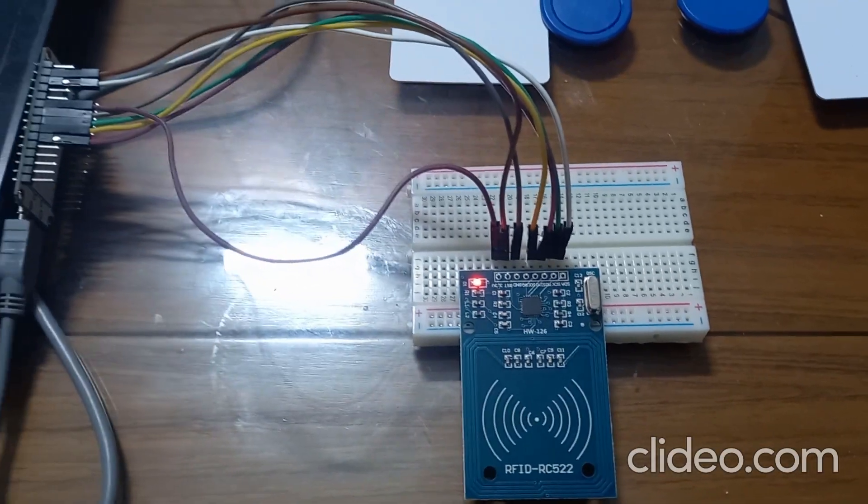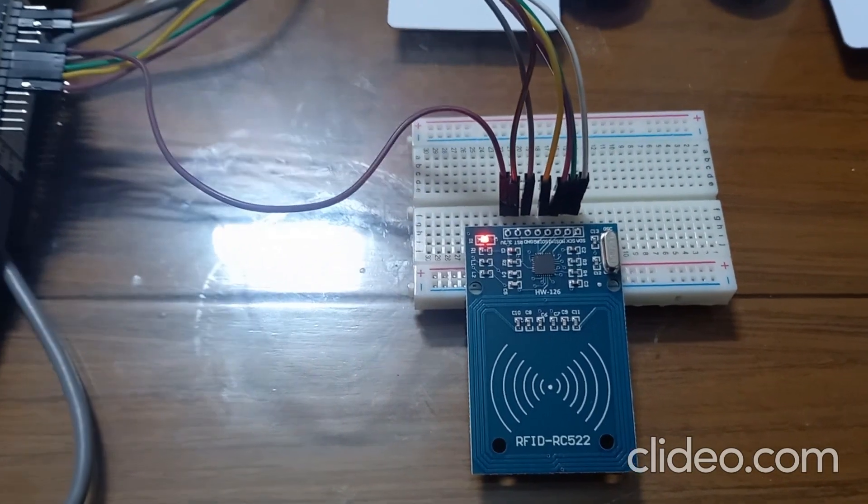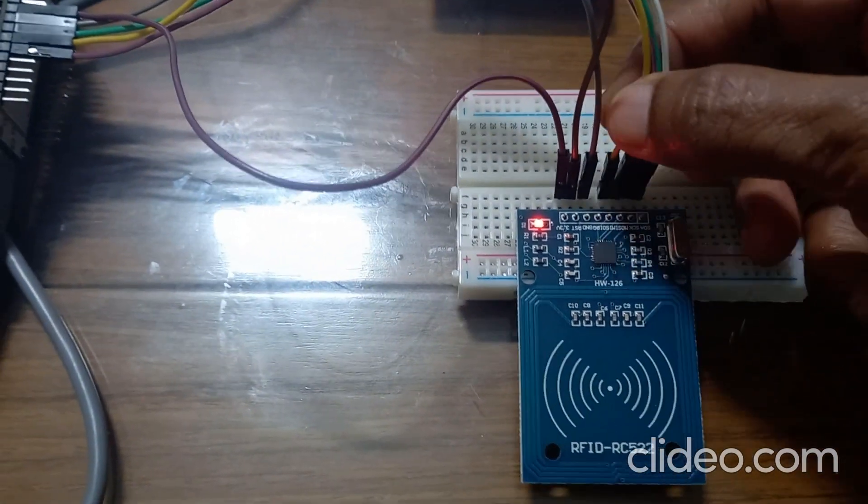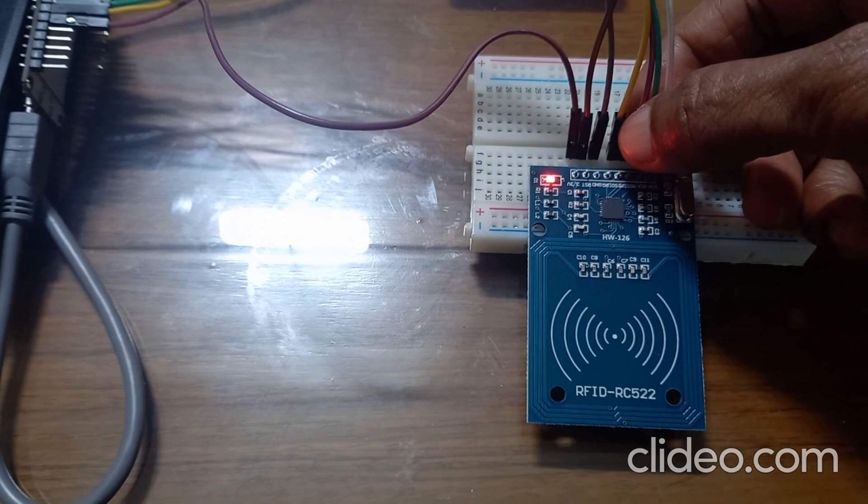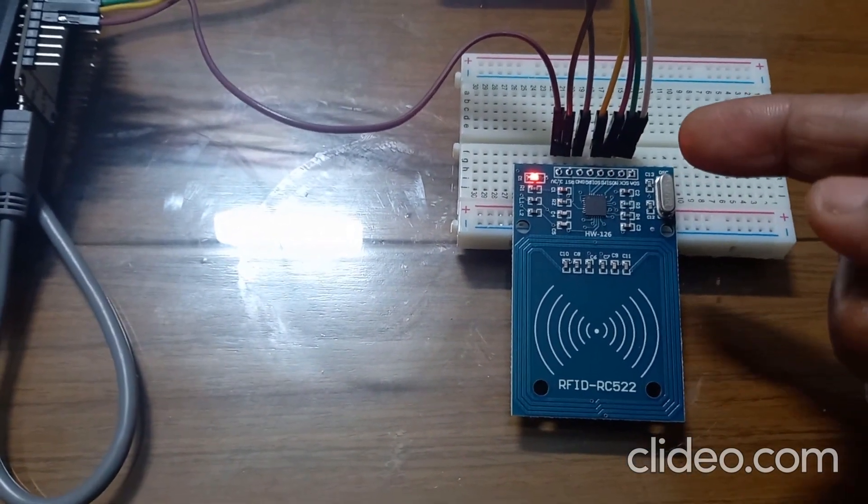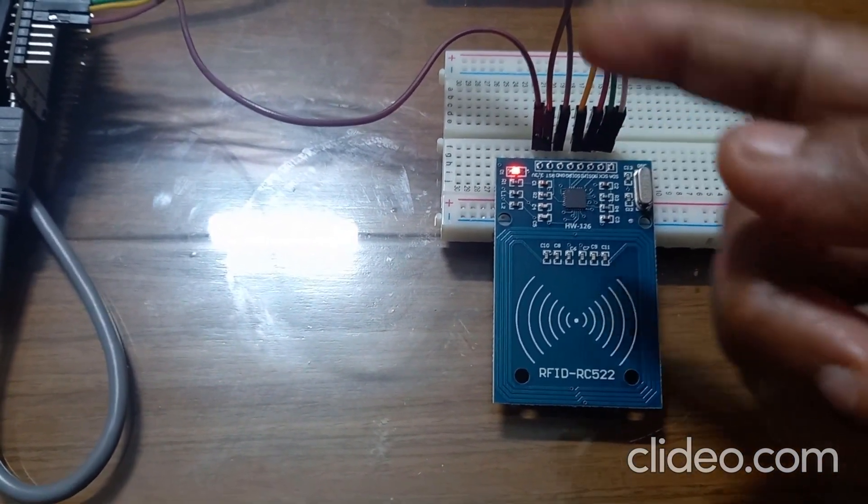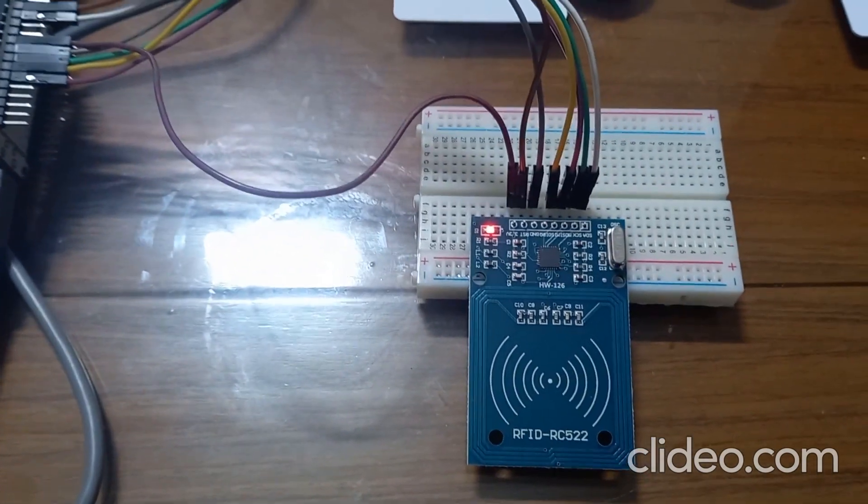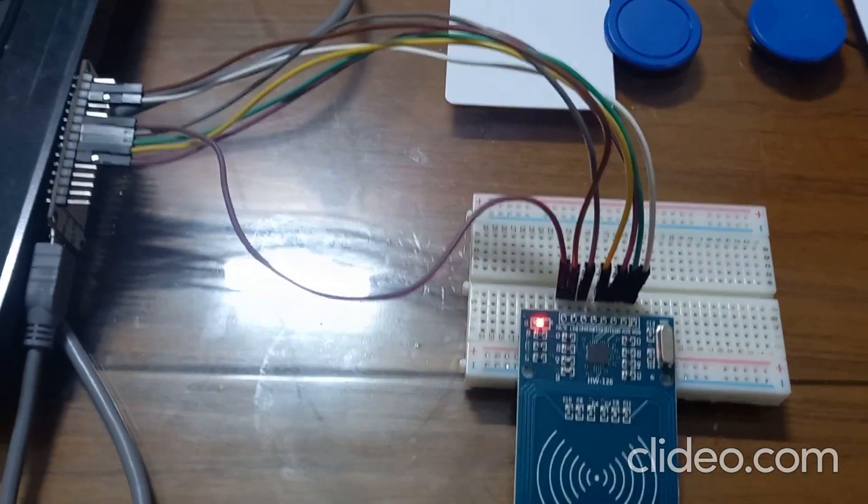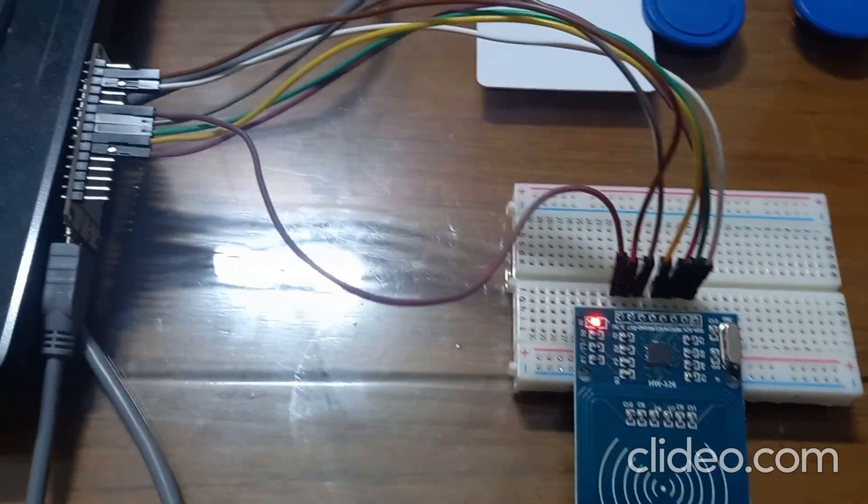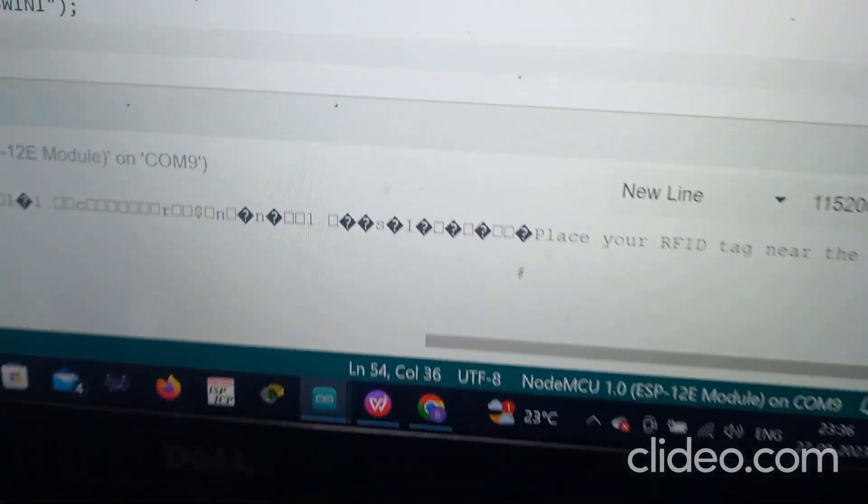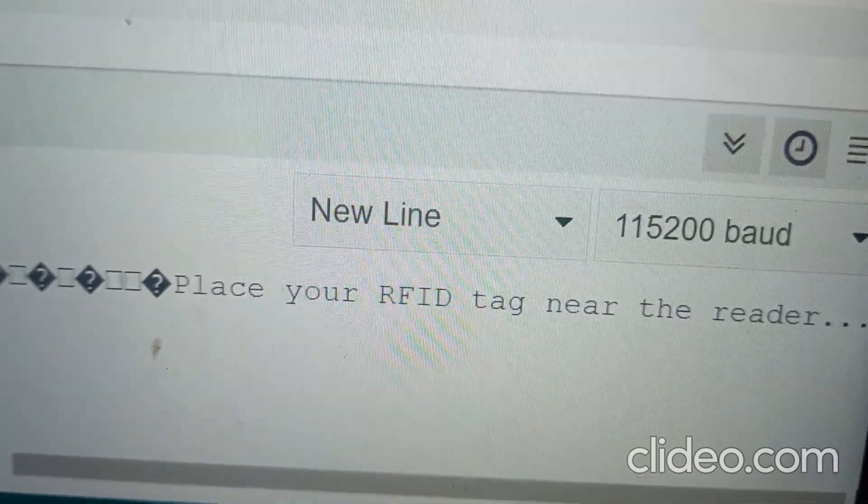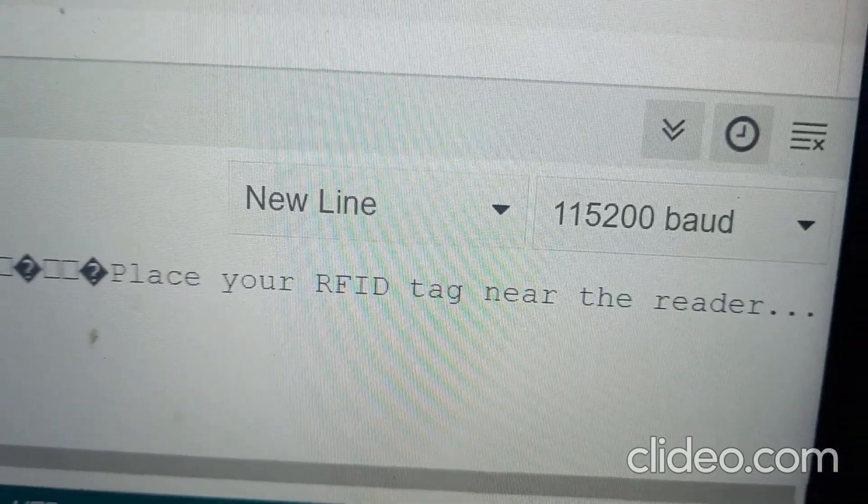After uploading program to your NodeMCU, one care you should take. There is IRQ pin in RFID reader. You should not connect that IRQ pin to the NodeMCU. After uploading the program, now I will show you the serial monitor. It is asking you to place your RFID tag near the reader.